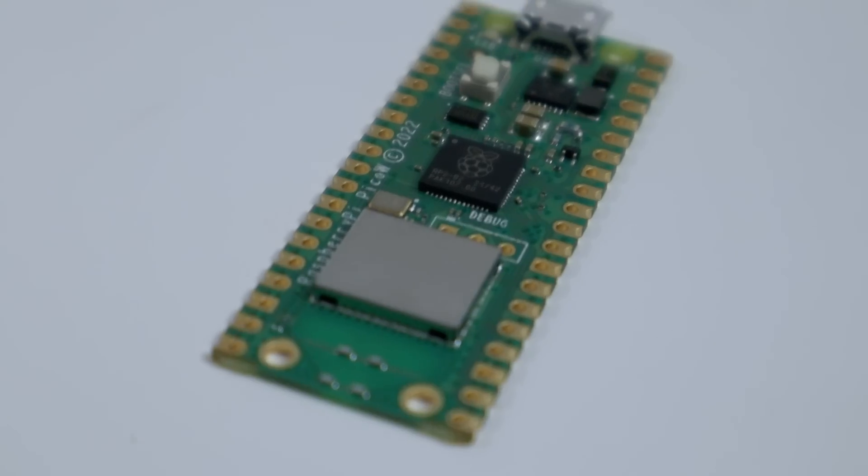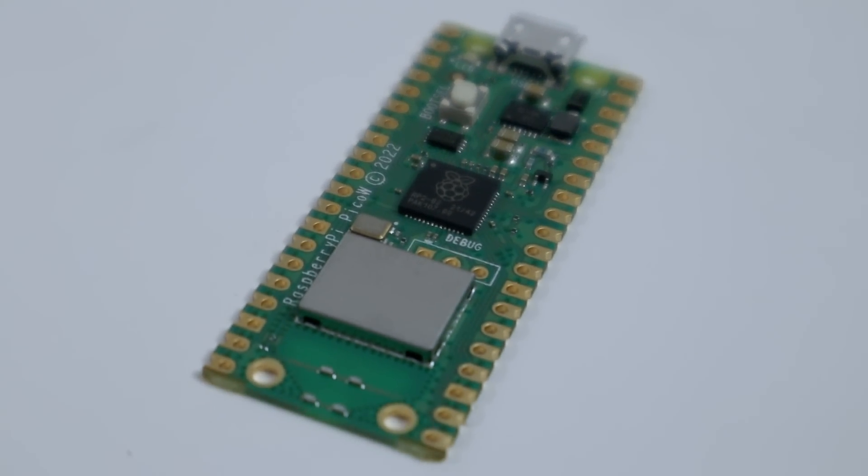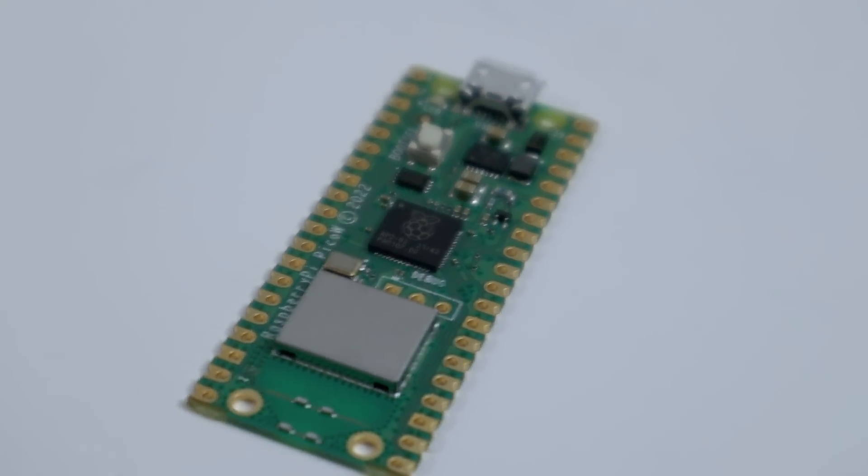This product is one of the latest lineups on the Raspberry Pi family, which is the Raspberry Pi Pico W. Obviously, you know the W stands for wireless, which is definitely what we needed on the Pico. This actually graduated from just an Arduino device to more of like an ESP device because it's got the wireless.